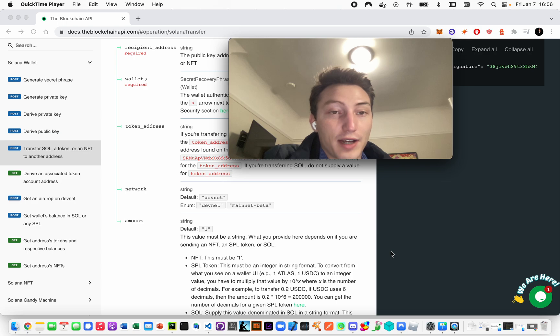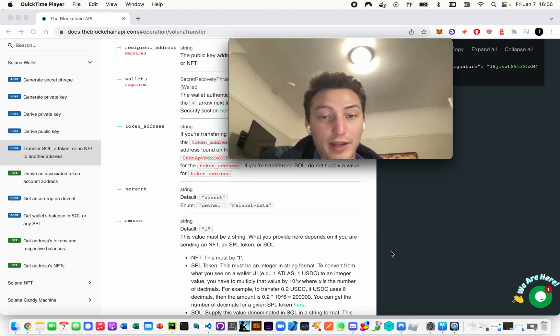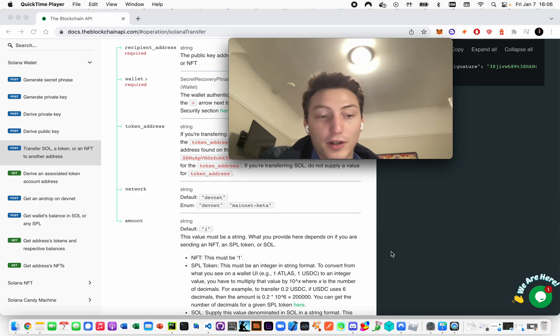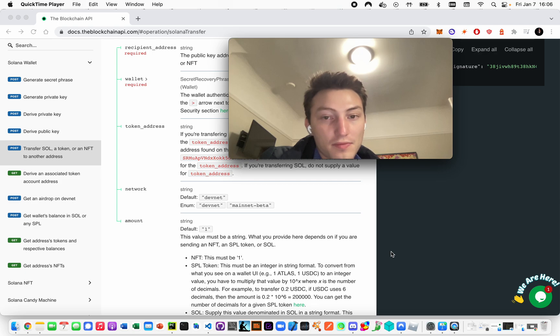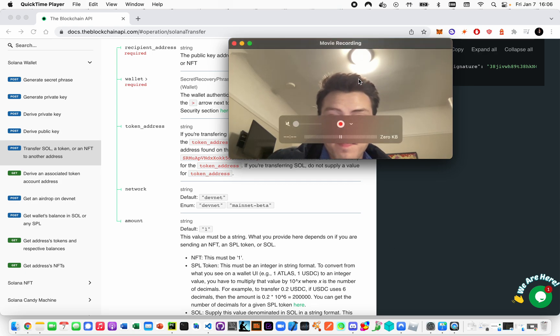Just because you mint an NFT on DevNet, it's not on mainnet and vice versa. They're entirely different states. All right, thank you.